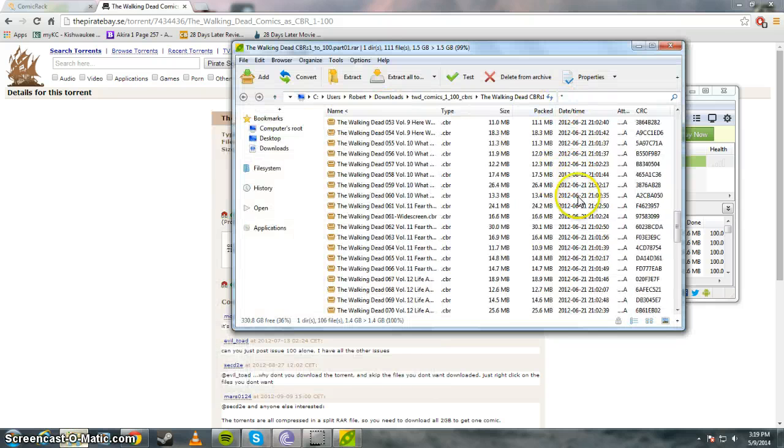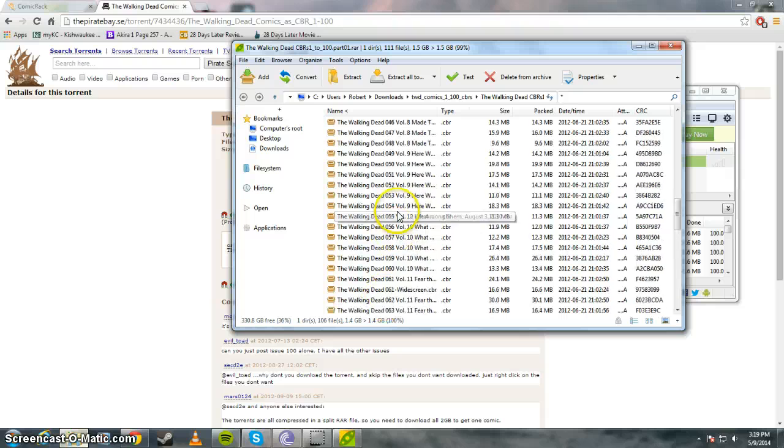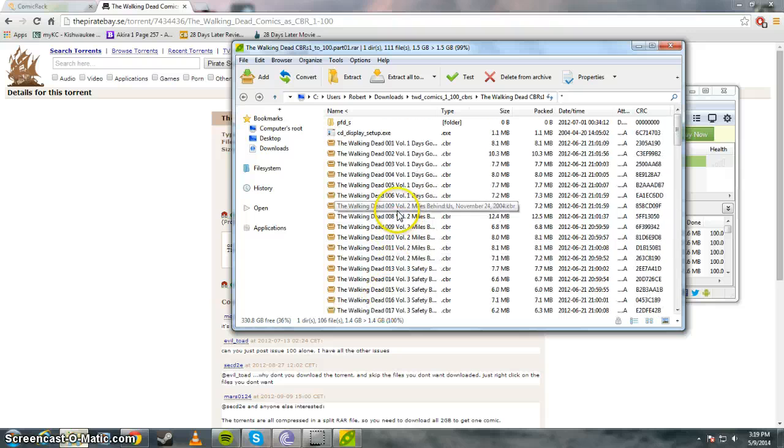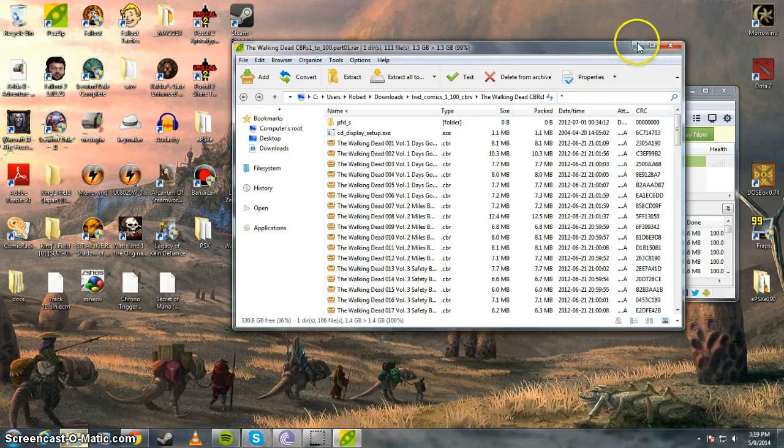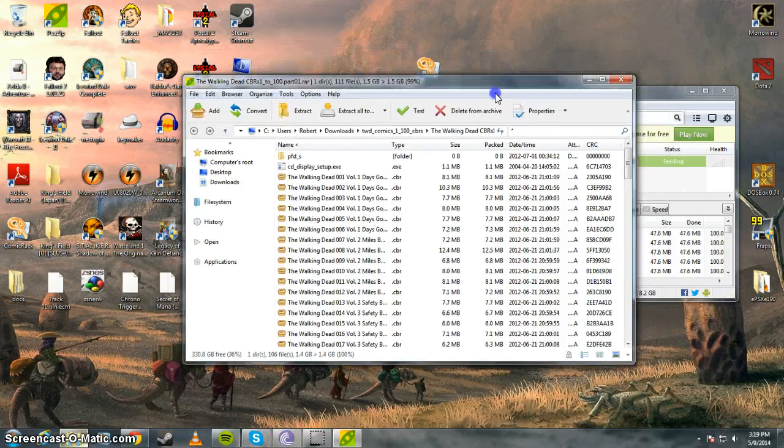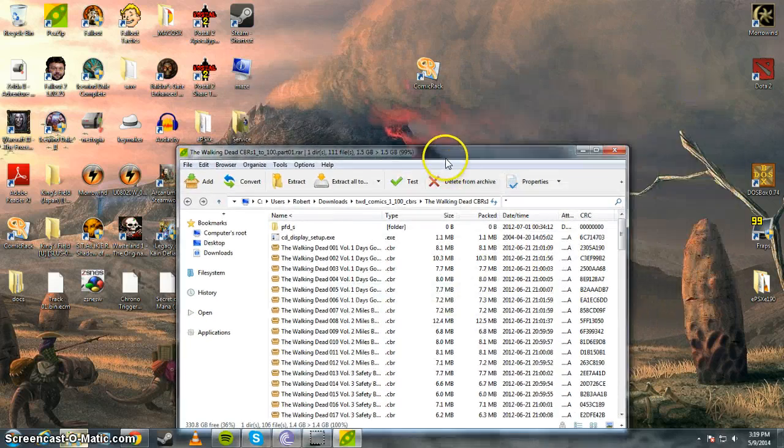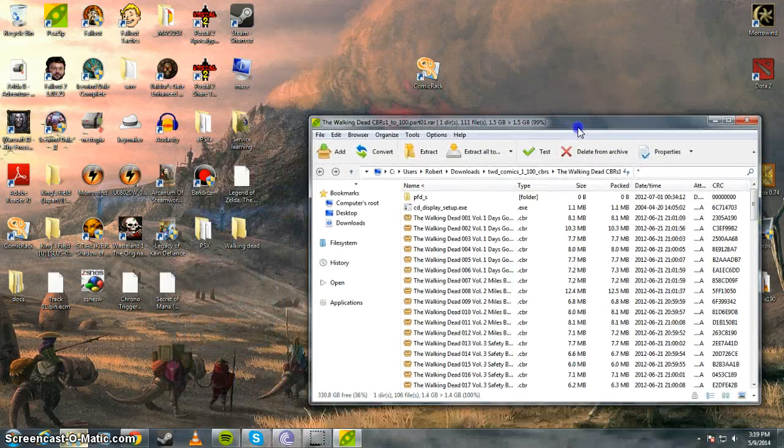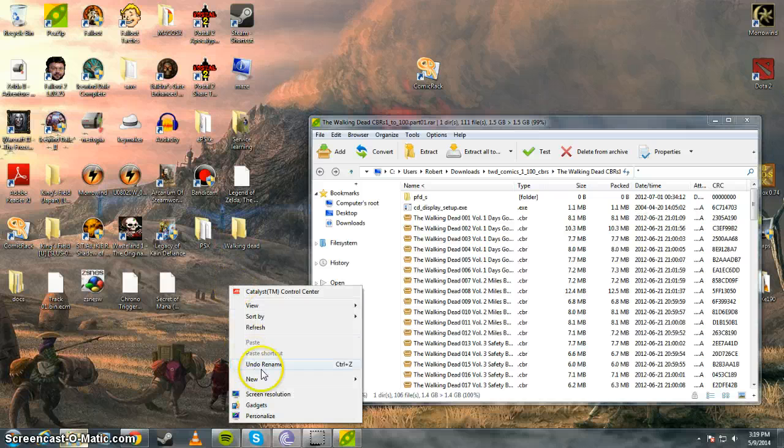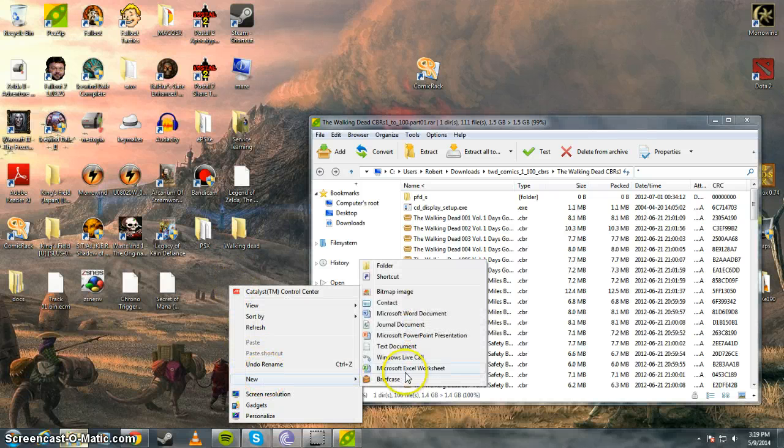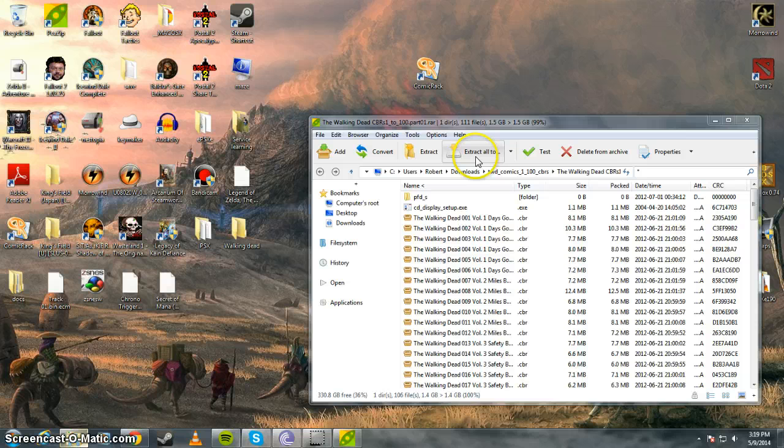Okay, here you go. So here's all the files. You see 198, so these are all the comics that you need. What I did to make it simpler is you're going to have to extract it. So I went to my desktop and just created a folder. I just went New Folder and just named it The Walking Dead.